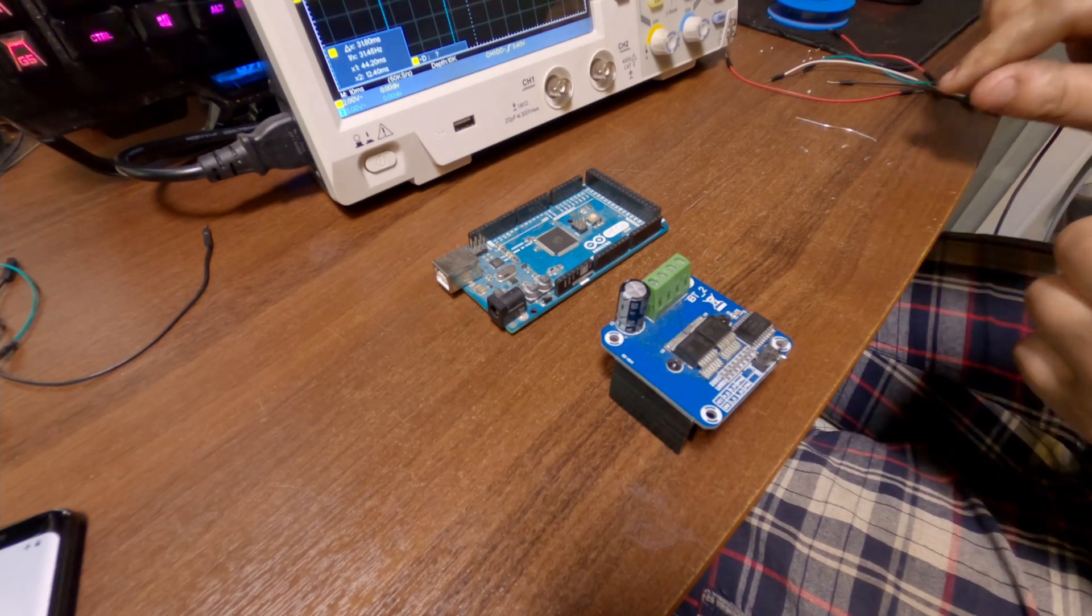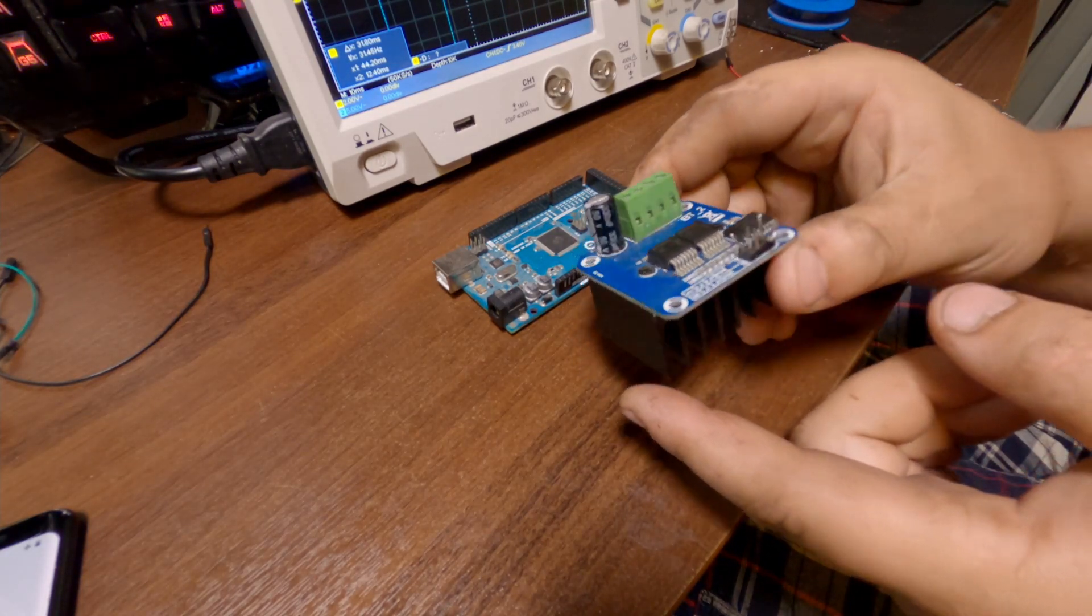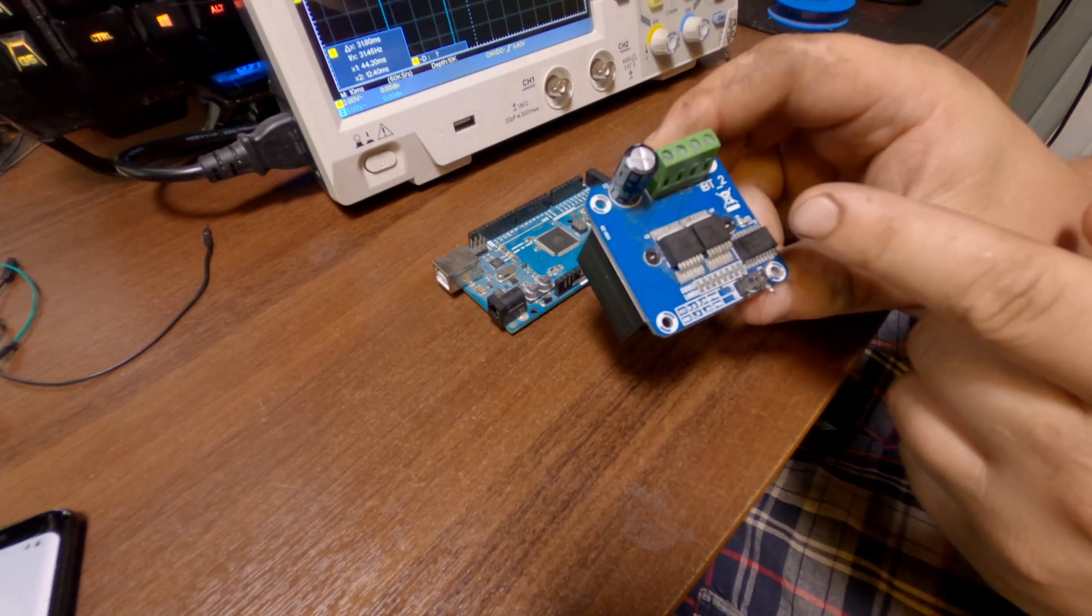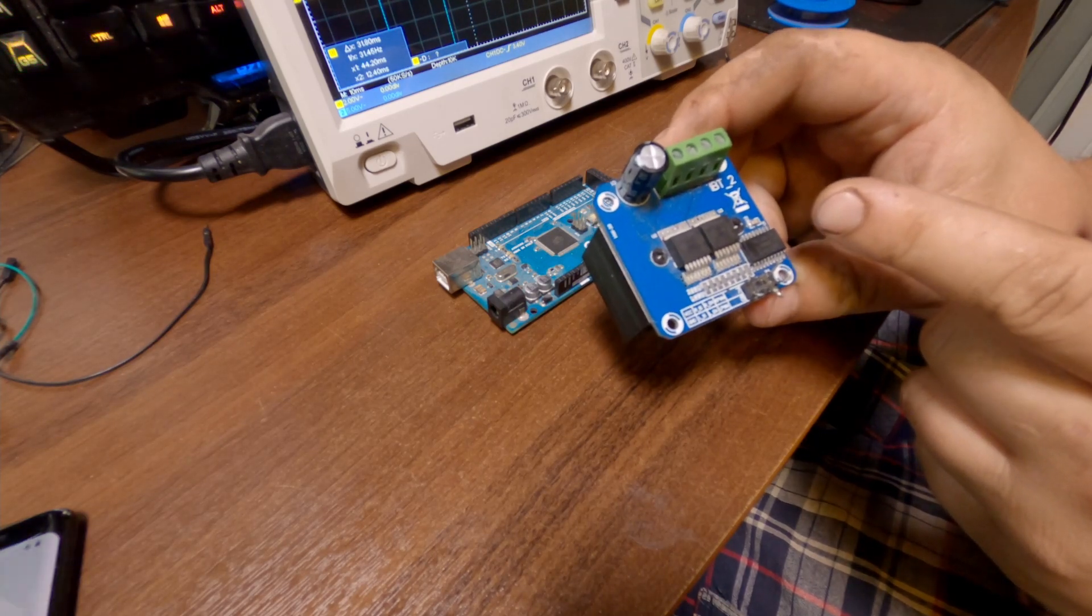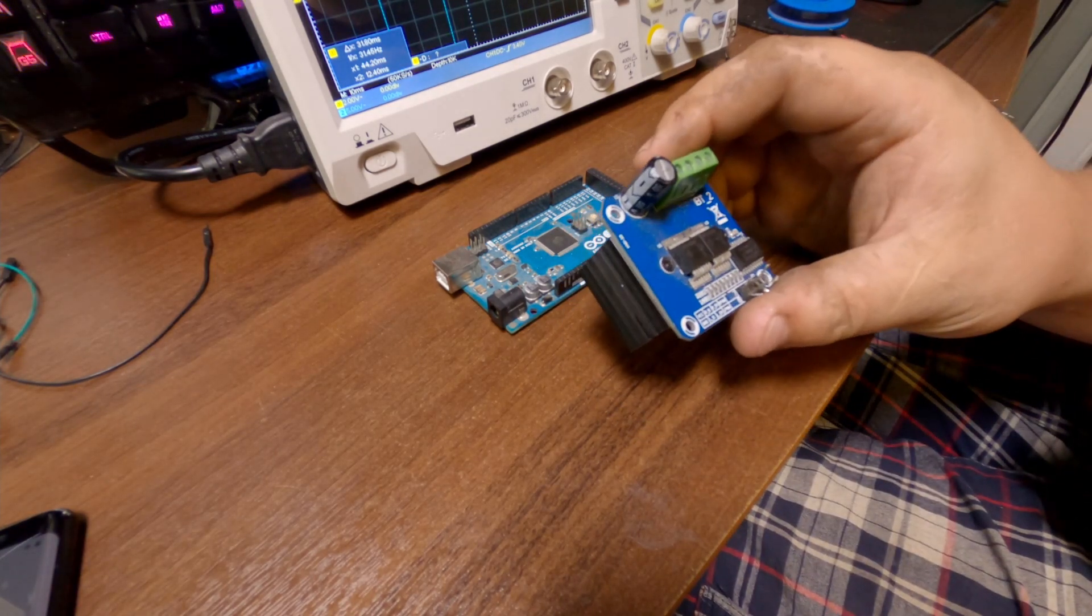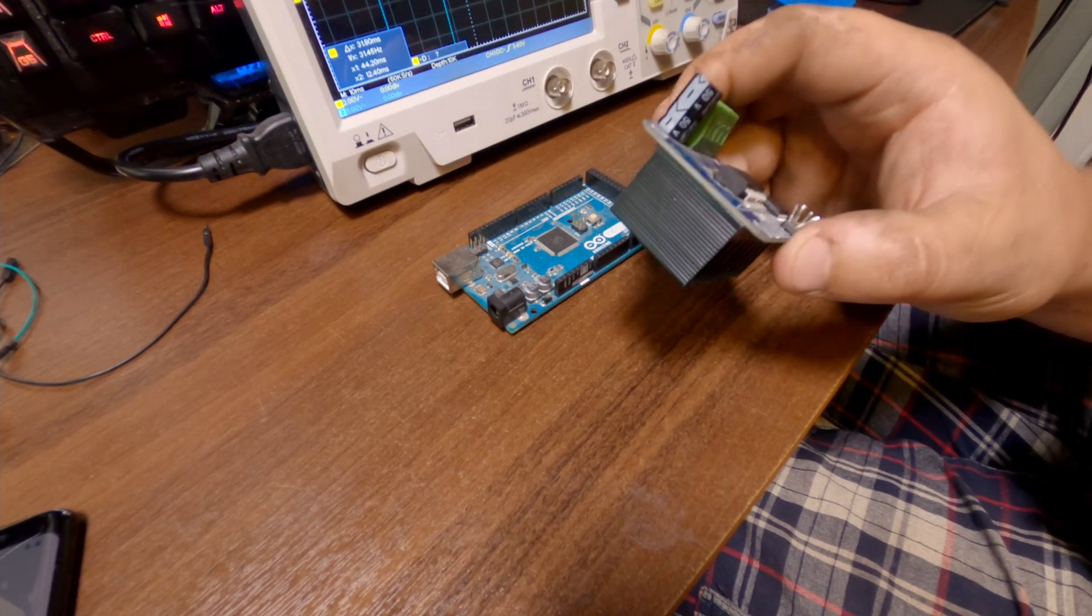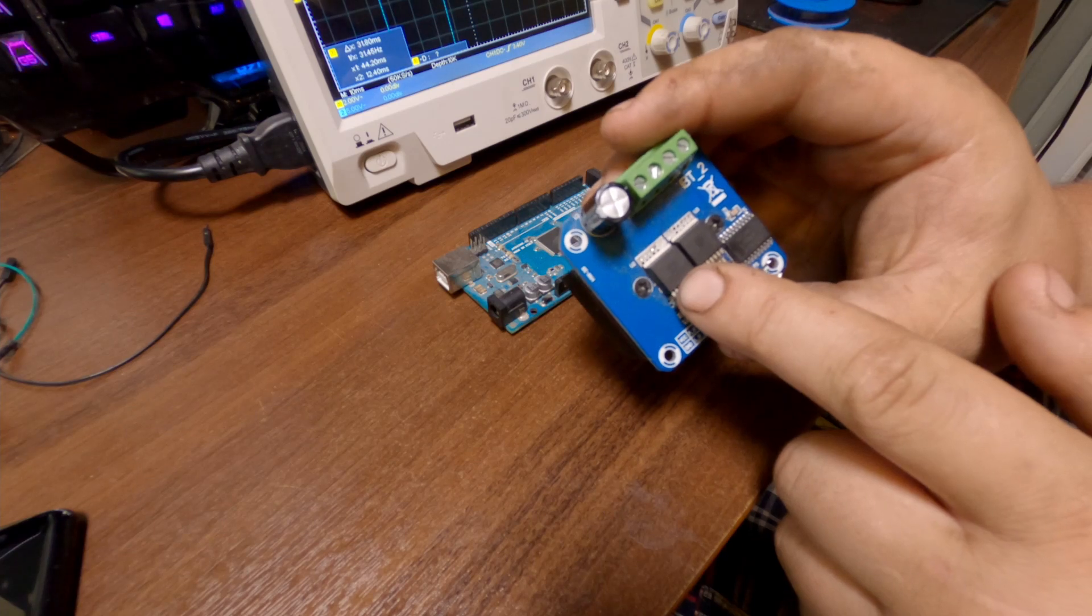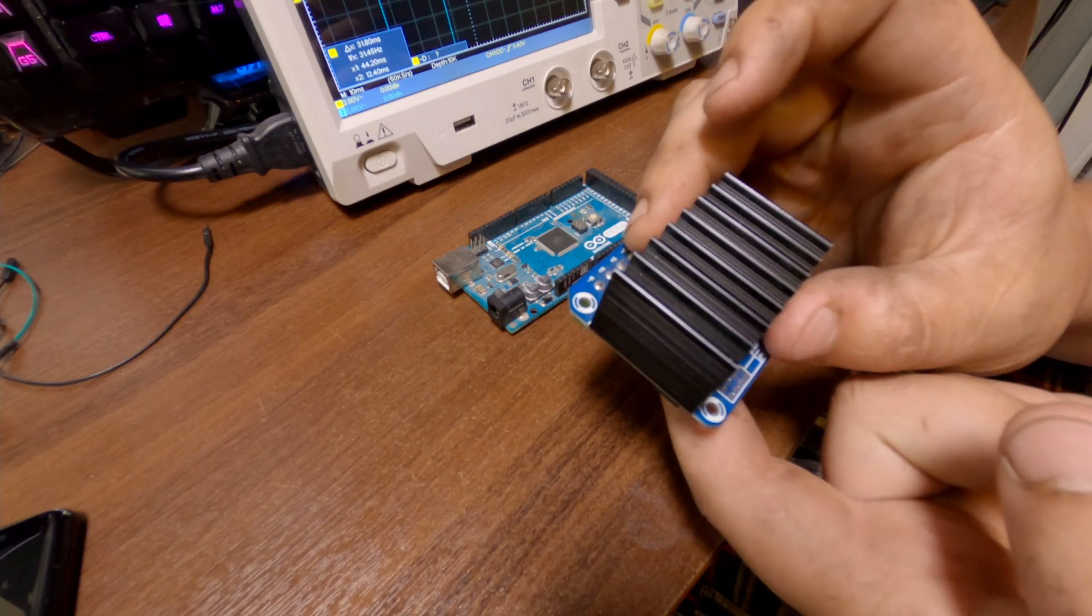Next I will show how to connect one of these IBT-2 Chinese H-bridges. These have BTS 7960 MOSFETs on it, supposed to be rated at 43 amps or something. These Chinese ones definitely won't do that much since the MOSFETs are on top here and there's no metal under this, and the heat sink is on the other side.